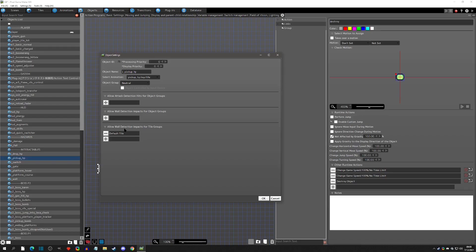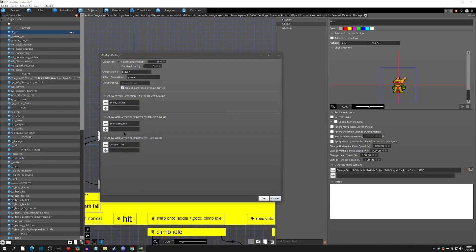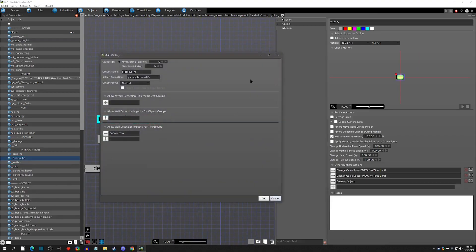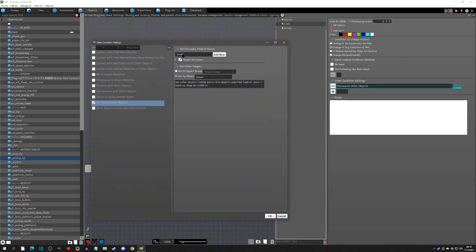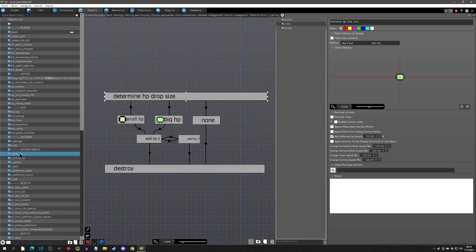In the object settings it's set as a neutral item with a single animation containing all the pickup states — HP, MP, life, energy, whatever you name them. It has contact with tile walls so the life hop can land and the floor can be detected. On the player side you don't need any extra wall detections, because with FOV the field of vision is triggered by the wall detection of the incoming object — i.e., the player's wall detection triggers the FOV.